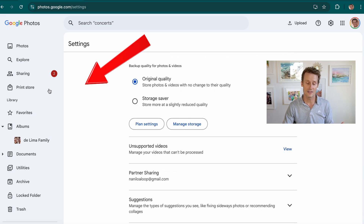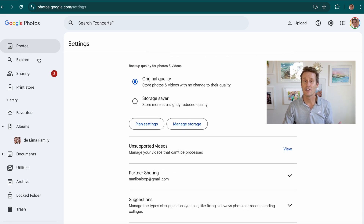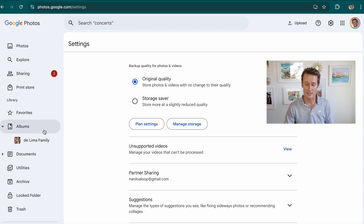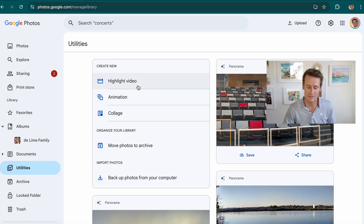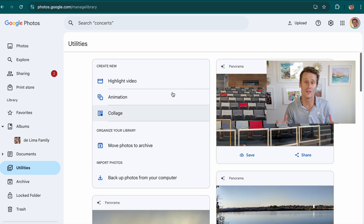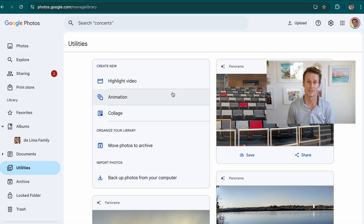On the left side there's all these cool things. Sharing — you can share them with anyone you want. If you click on utilities, you can create highlight videos, animations, collages, all sorts of cool things. You can even order physical photo books from Google Photos. Remember, links to all of these — the app, Google Photos — are in the description of this video. It's one of my favorite apps. I think it's the best photo app available.